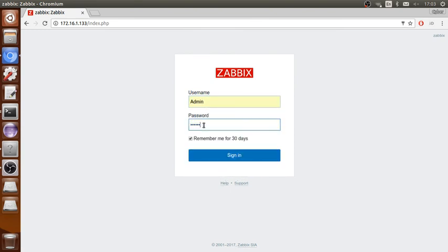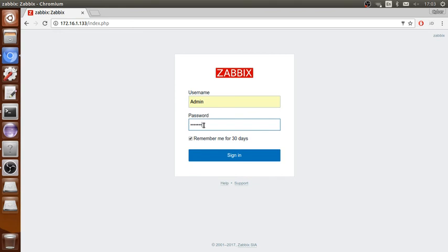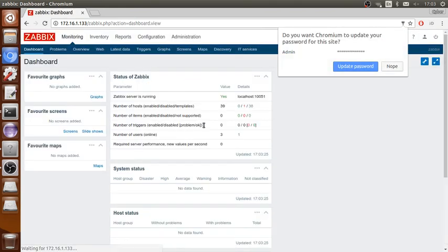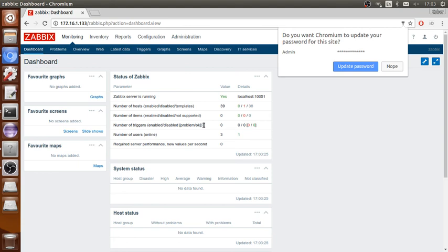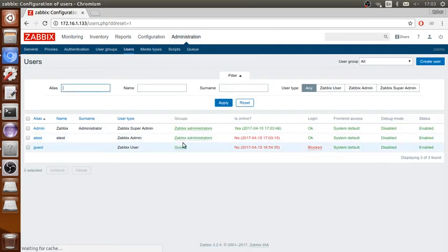The problem with Zabbix is it's not creating the users automatically. You have to create your user, just create your user and give the permissions. It will set up the password automatically. It will get the password automatically from the LDAP.